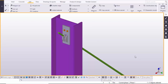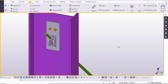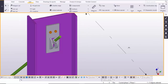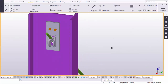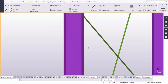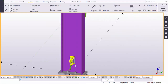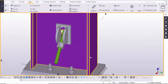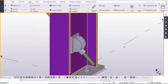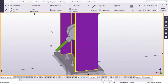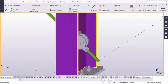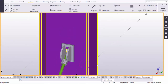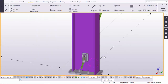Hi friends, this is Gunny. In this video I am going to explain how to create rod bracing just like this, and a second type of rod bracing connection without bolts, just like this. As per your requirement you can create any type of rod bracing connection just like this.